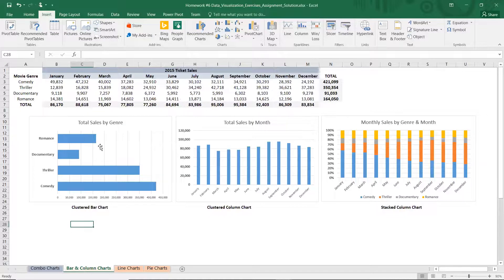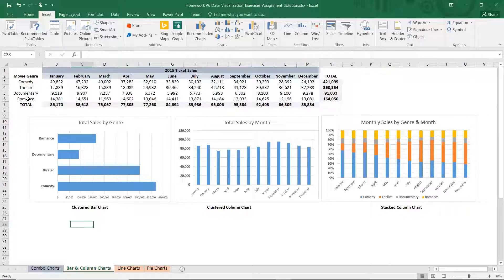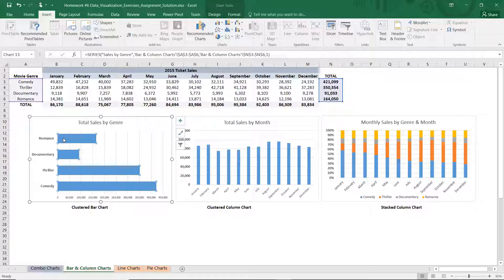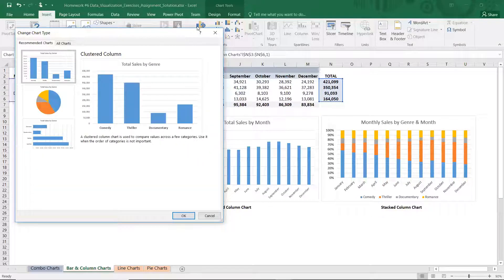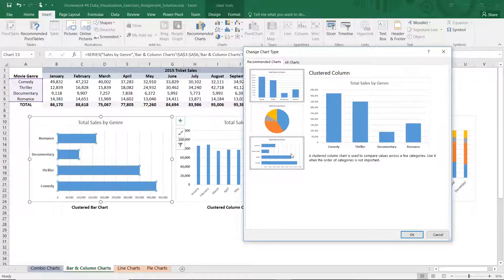Here are our bar charts. This is total sales by genre. Here's our genre category in column A and our total sales column. If I click on that chart, we're going to highlight the genre category, control-click to highlight our total category, click Insert, click on recommended charts. In this example, I want you to do the third chart, where the genre is up the vertical axis, not on the horizontal axis.